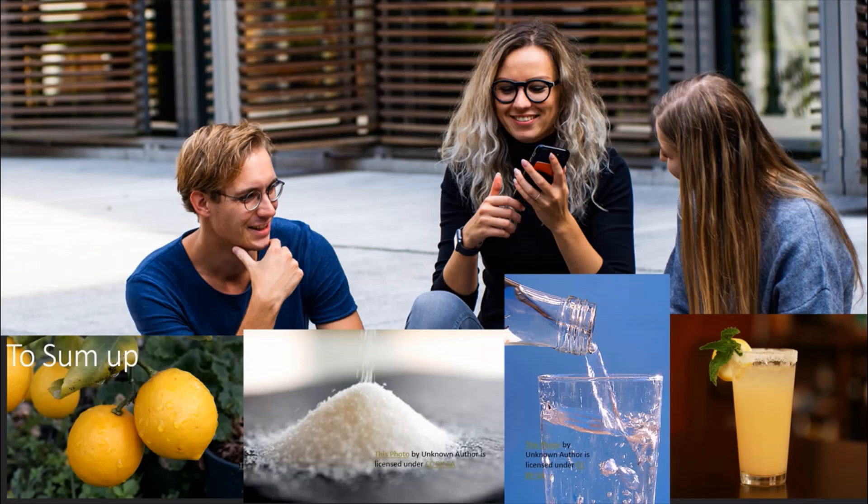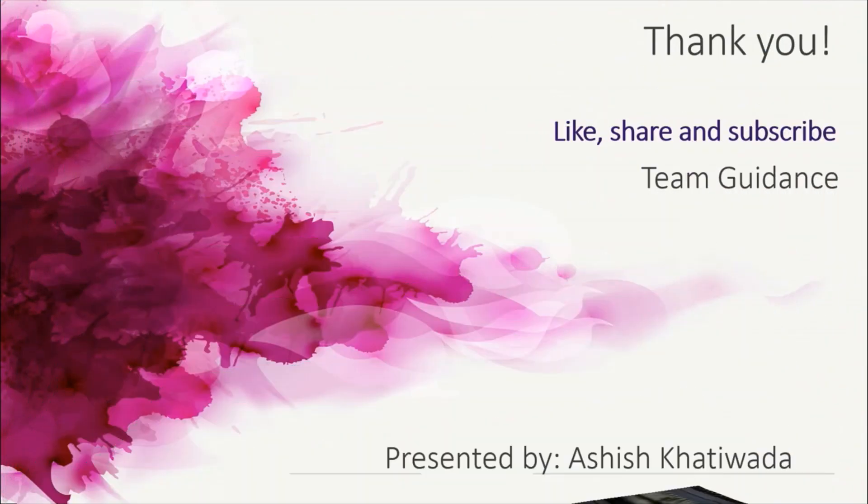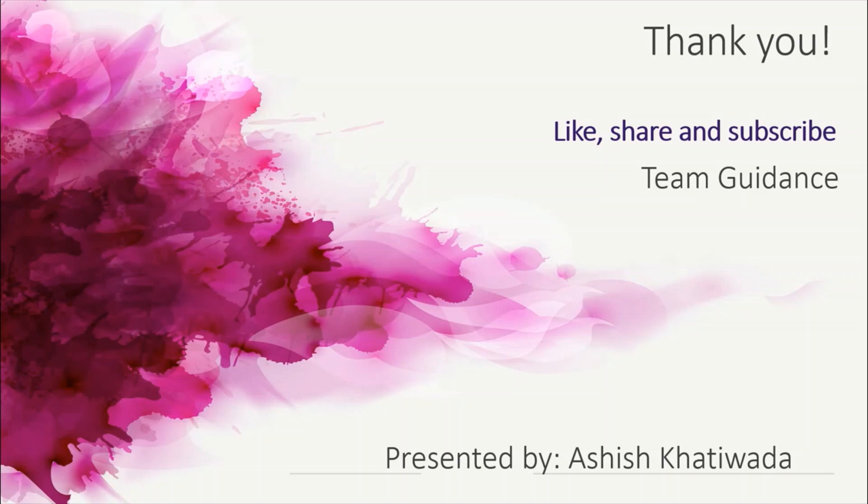Hope you all have an overview of BCA course. Thank you so much for watching the video. Please like, share and subscribe to the channel and I hope all the very best for your future days. Thank you.